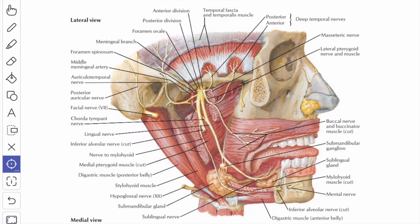Next, we will see about the superficial temporal branches of the auriculotemporal nerve. These superficial temporal branches supply the skin of the temple, and the articular branches of the auriculotemporal nerve supply the temporomandibular joint.